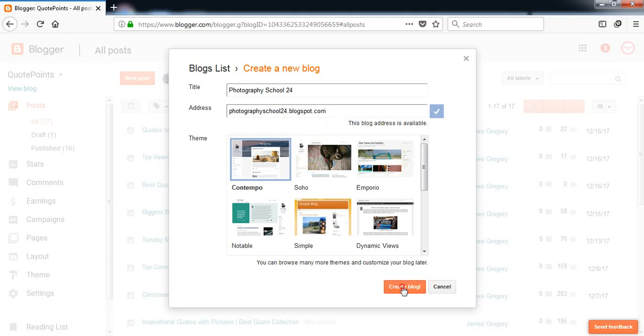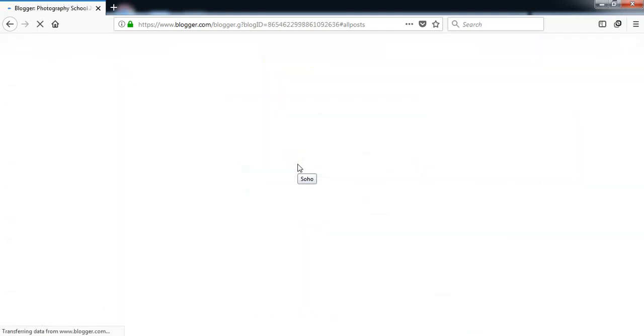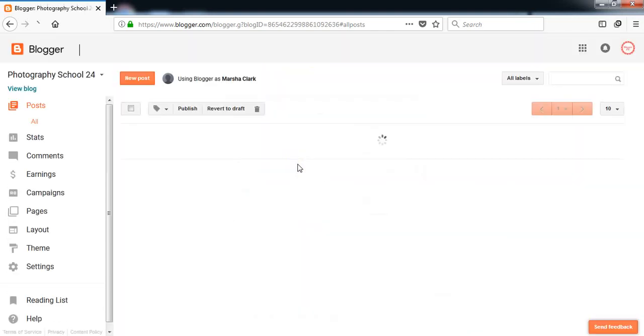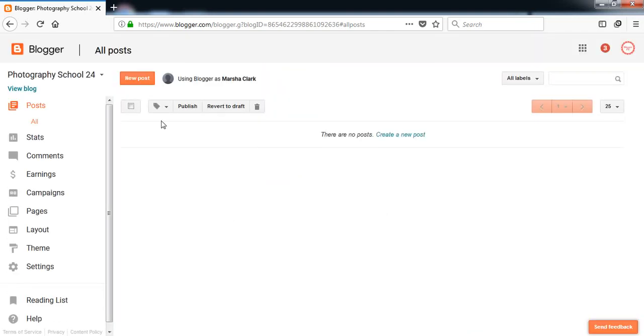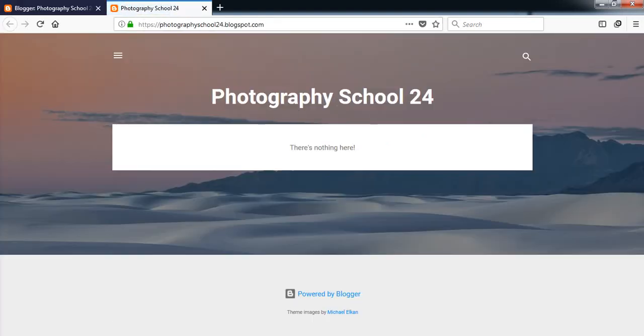Click on create blog and let's see what happens. So here is our first look of our blog. It's here, Photography School 24, photographyschool24.blogspot.com.